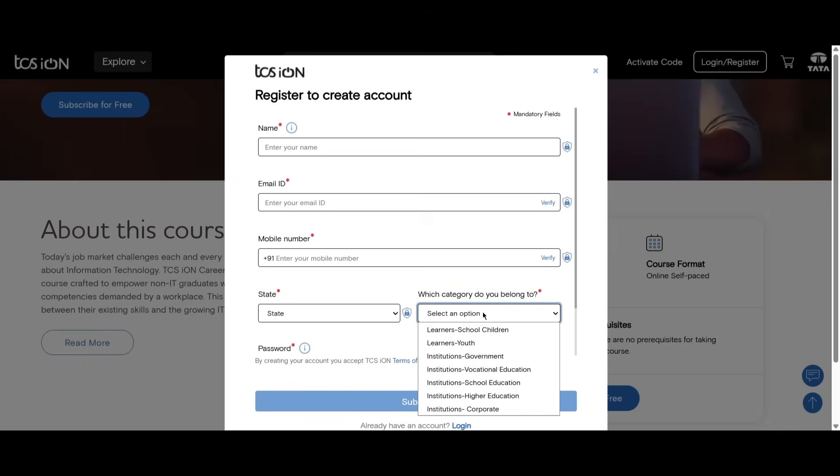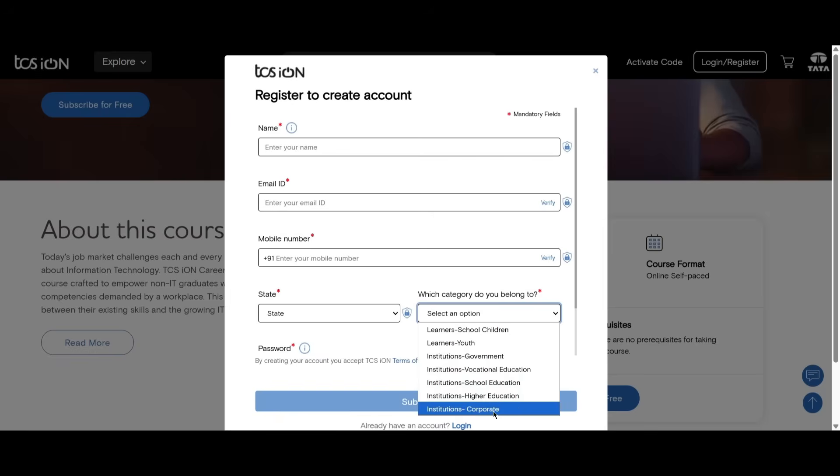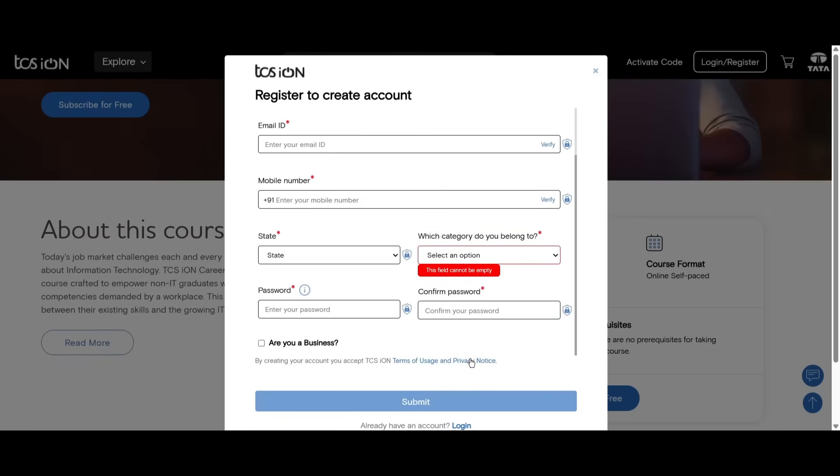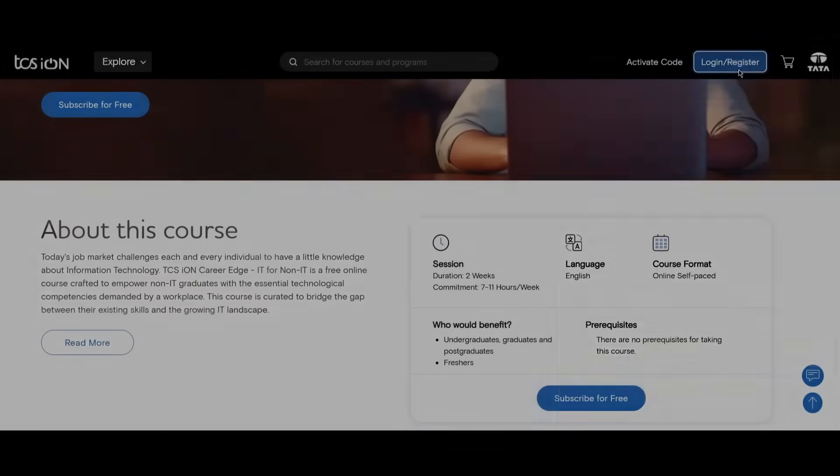Fill in your name, email ID, mobile number, state, what category you belong to, like if you're a student, if you're from government institutions, if you're doing your higher education, or you're from corporate. You just need to log in and do these things.